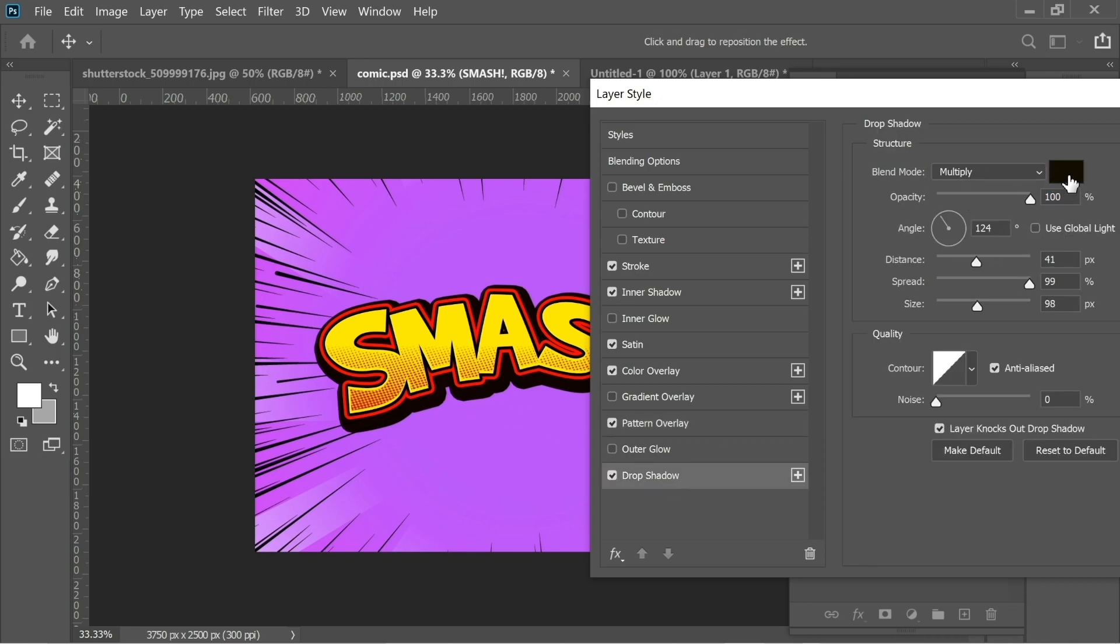Put a black color and put the opacity on 100, the distance 41, and the spread on 99, the size on 98 and the rest.